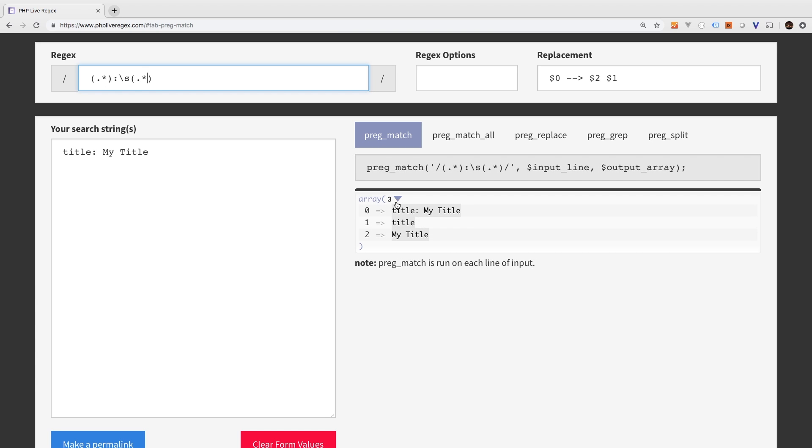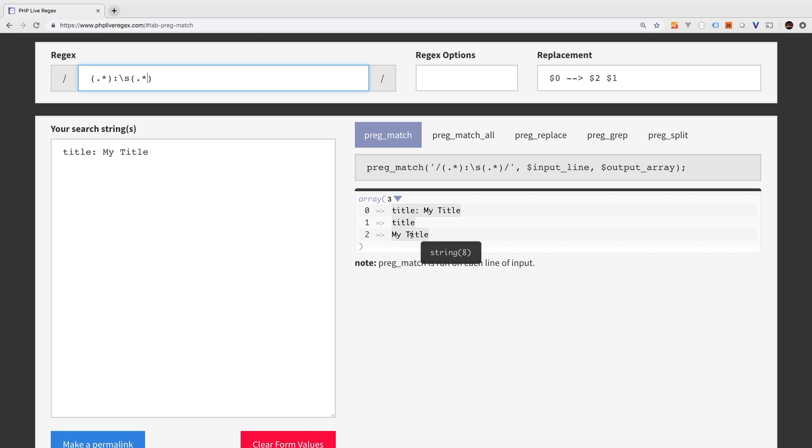So now if we look at the resulting array, we see that on key one we have title and on key two we have my title.